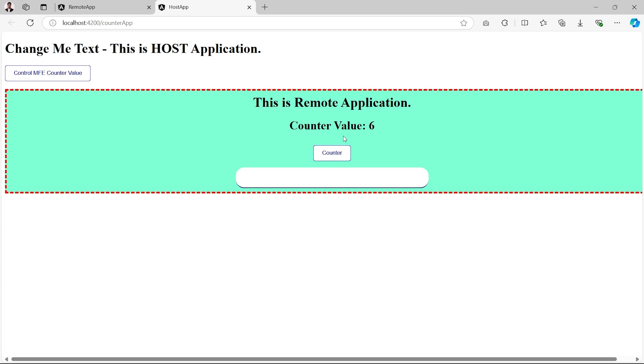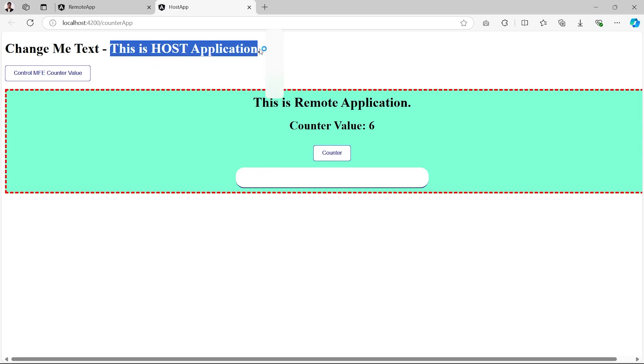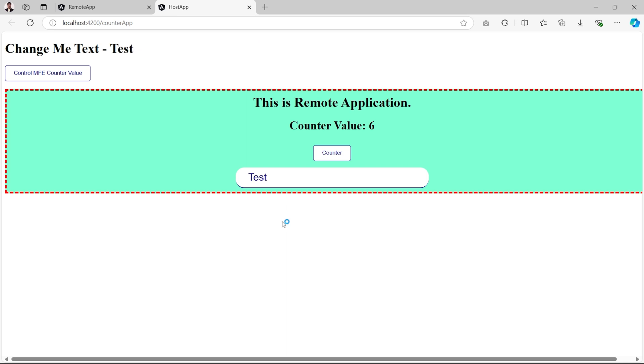Now we also implemented a communication from remote to host side. Whatever we type in this input box at the remote side, the same will reflect at the host side at this place. Let's try this. We are writing this and then clicking outside, and the same is getting reflected at the host side, which is an example of communication from remote application to the host application.